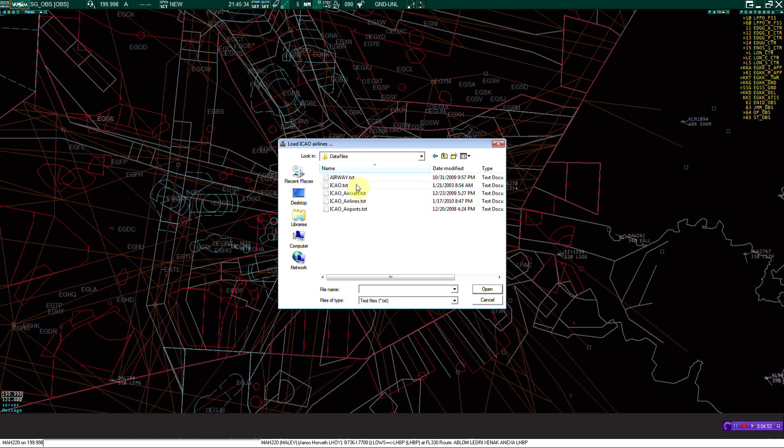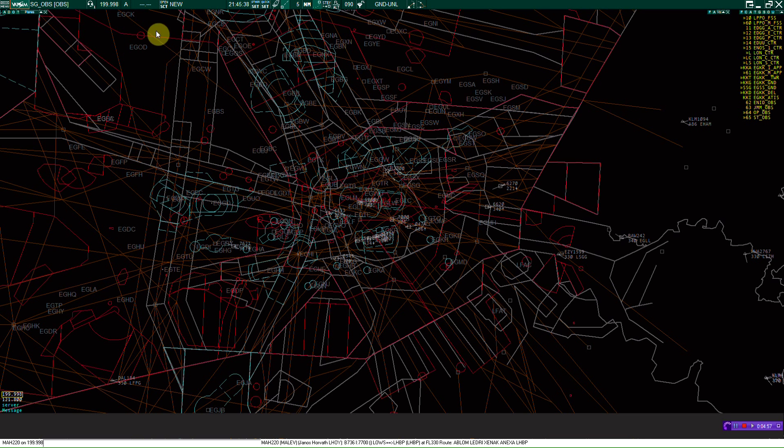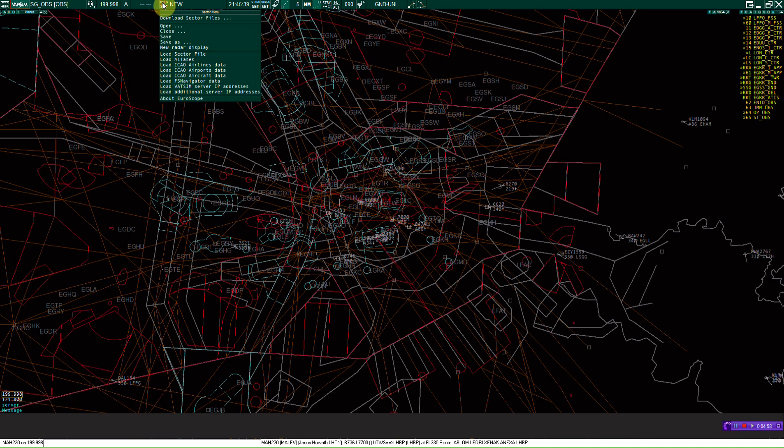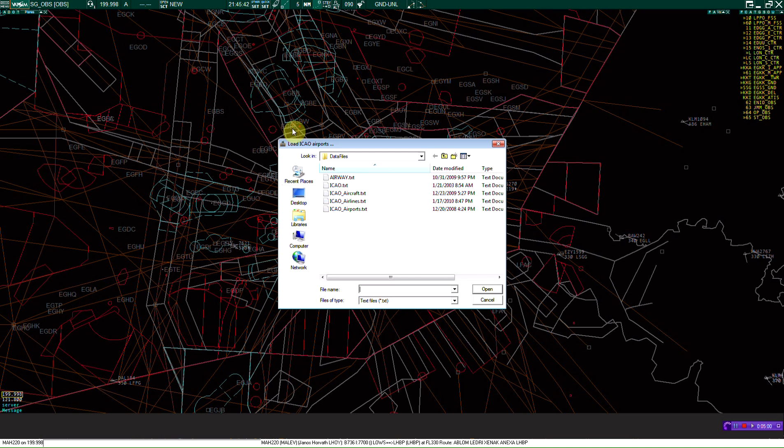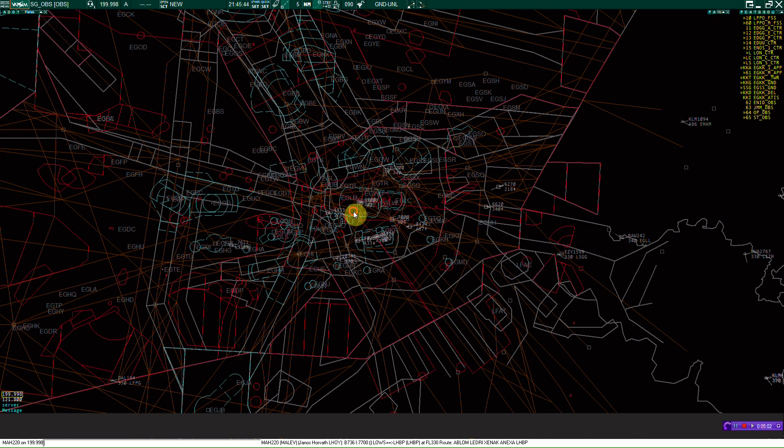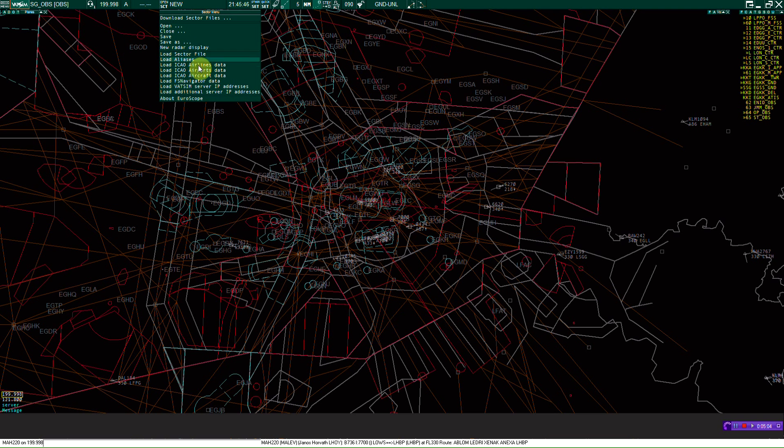Since we're loading ICAO airlines, just click that, as well as airport data. And we just go down the list. You need to load these.